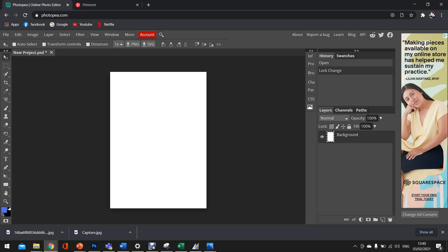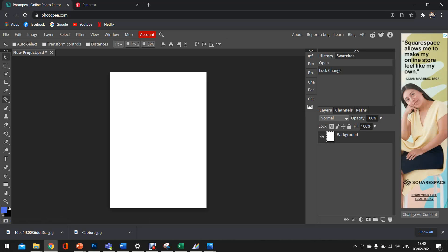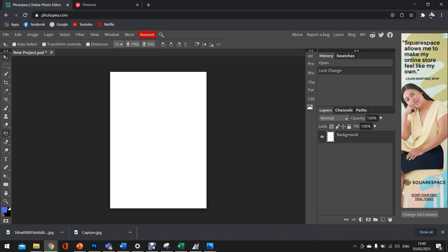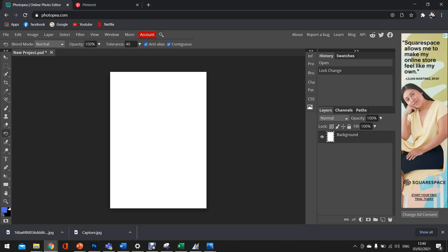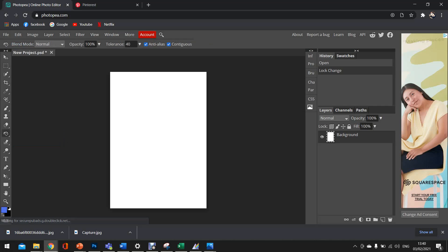So the first thing we're going to do is we're going to make sure our background is colored. So if we go to the tools menu on the left hand side, we're going to look for the paint bucket tool. Now if you hover over your tools, it tells you which tools are which. Now in the corner of the boxes there'll be a little white arrow. That means that there's other tools inside of the tools. So we're just going to hover over, right click and it shows us the other tools. So usually when you open Photopea it's the gradient tool that will pop up. But we're just going to hover over, right click and select the paint bucket tool.